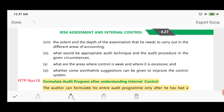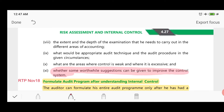The last benefit is whether some worthwhile suggestions can be given to improve the control system. If you have suggestions, you can communicate them to management. So by evaluating internal controls, the auditor can know all this information and will benefit accordingly. These are the key benefits if the auditor evaluates the internal control system — information will be available and the auditor will benefit.